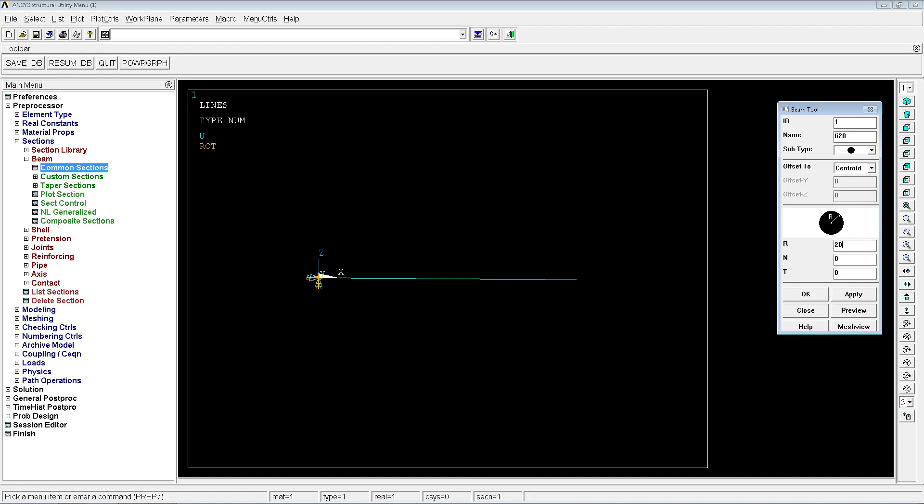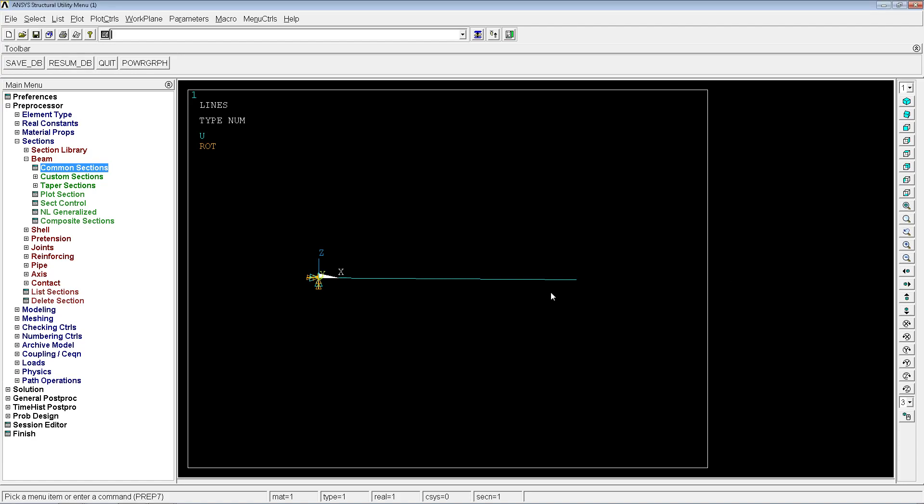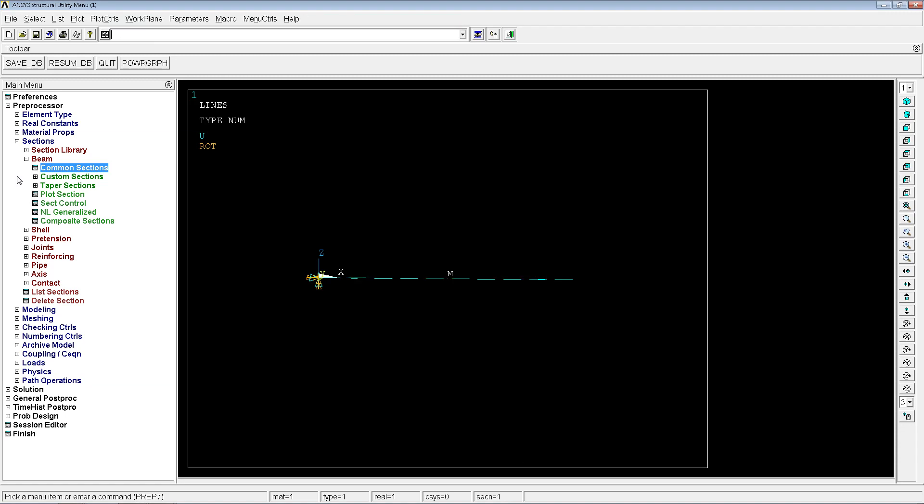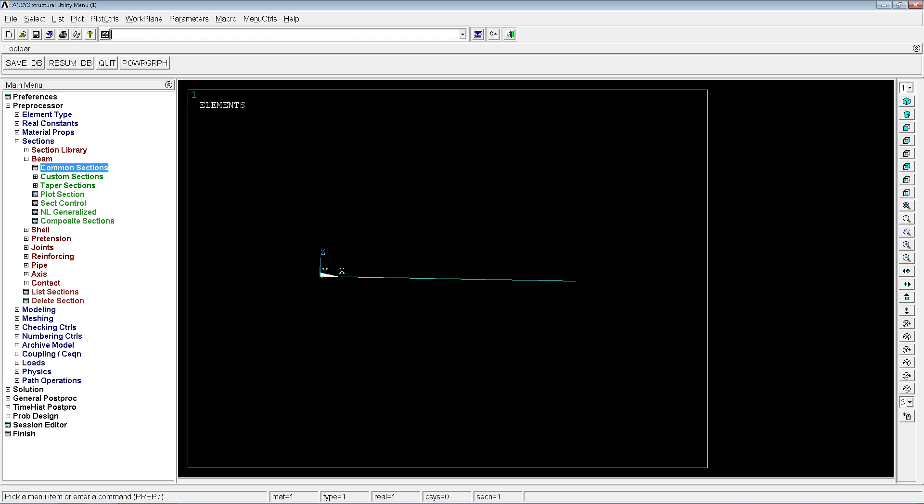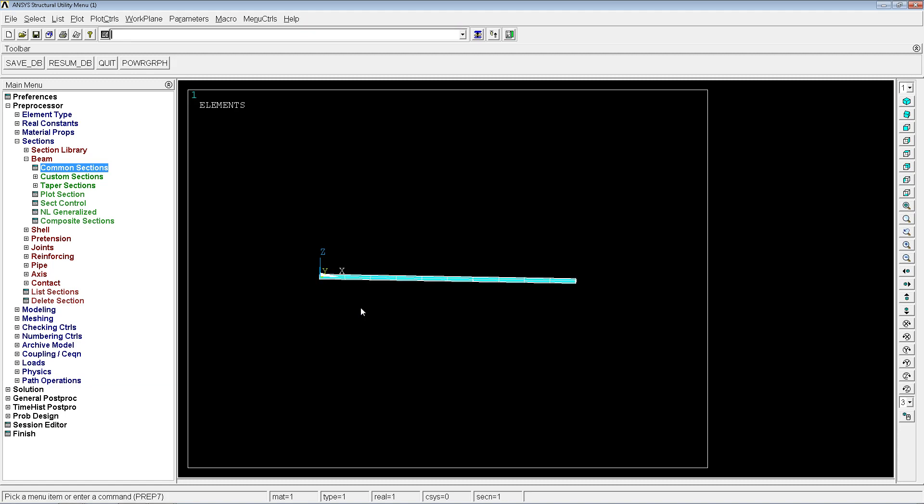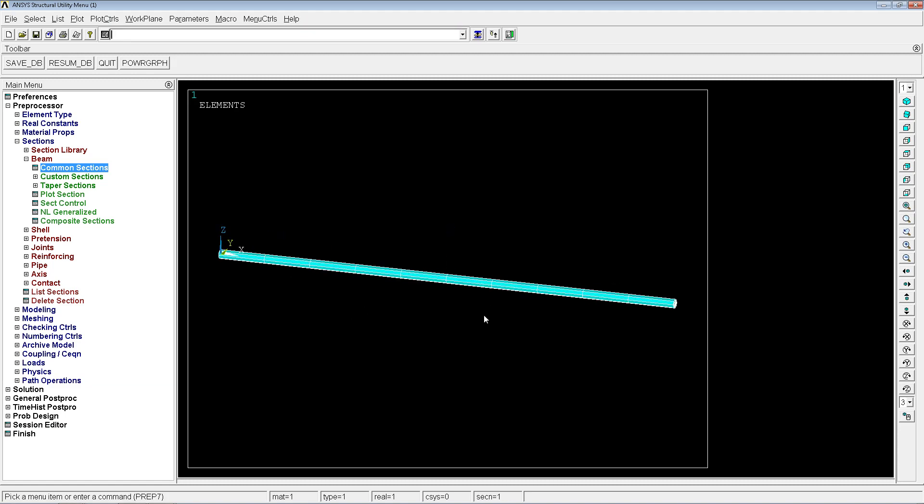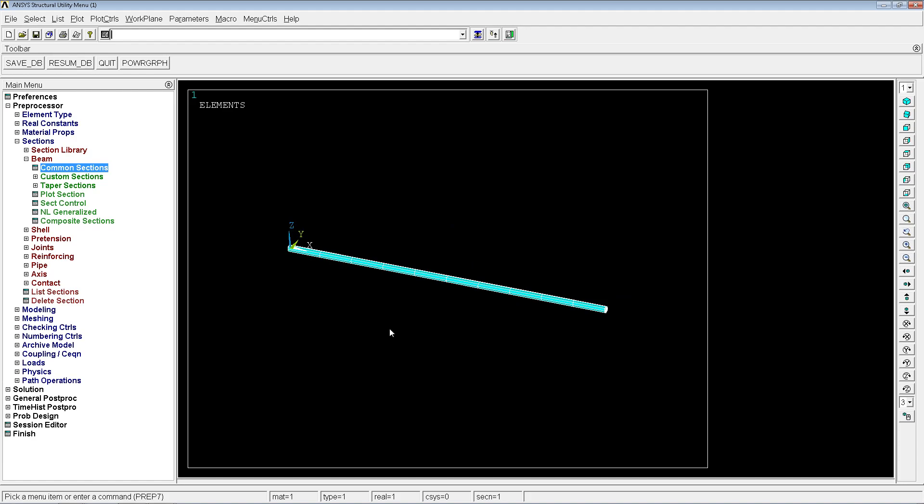We're going to go LA size all 0.1 for the mesh size and L mesh all. So what we have here, we can check it on the e-shape, it's a beam of 1 meter, having 0.1 elements and 20 millimeter diameter circular section. We're going to deactivate e-shape.